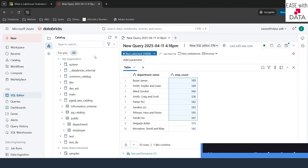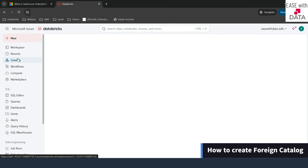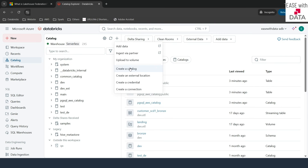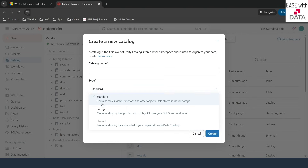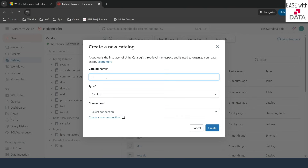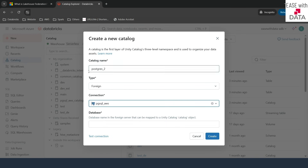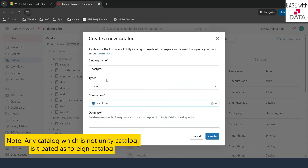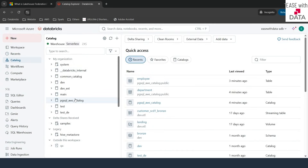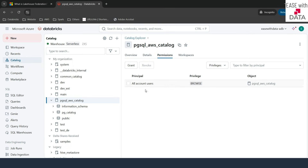You can go ahead and create multiple catalogs from the same connection. If I go to catalog and click the plus button, then create a catalog, I can create another foreign catalog — for example, postgres_two — selecting the same connection. You can also select different connections to create different types of foreign catalogs in Unity Catalog. You can provide user permissions on a catalog by going to permissions and controlling user and group permissions. Your governance still works on this.